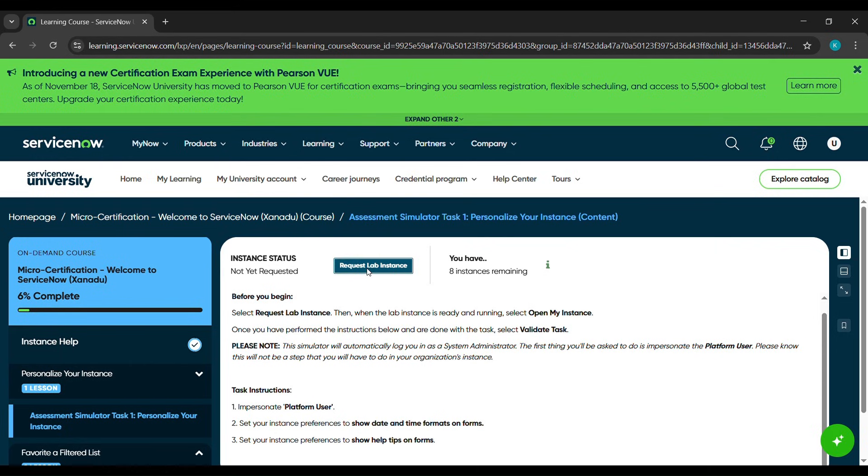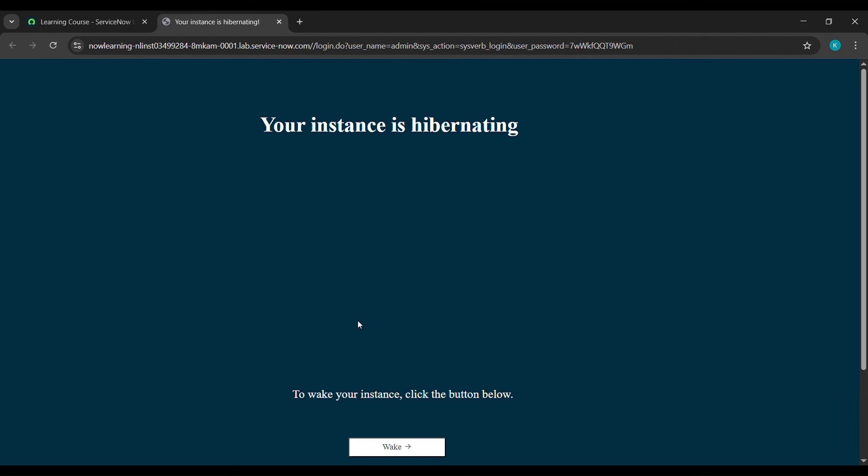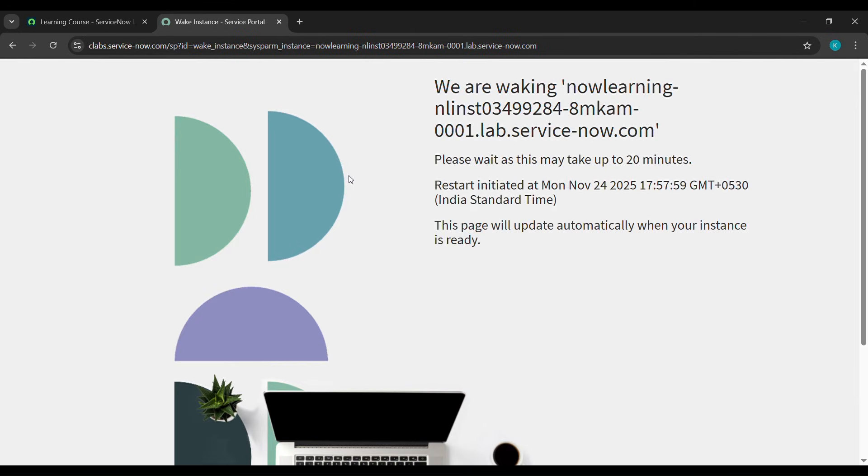After that, click on open my instance. It will send us to another tab. Here we'll click on wake. After clicking wake, we'll wait for a few minutes.